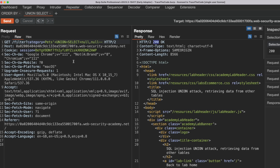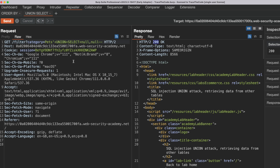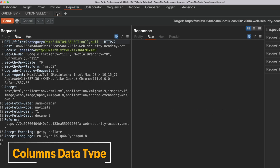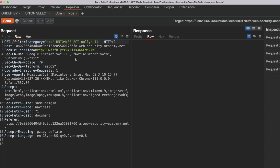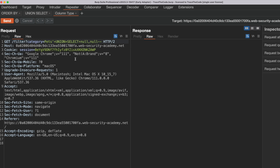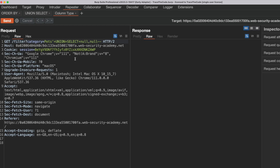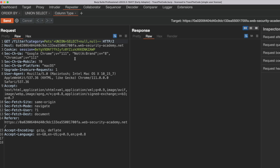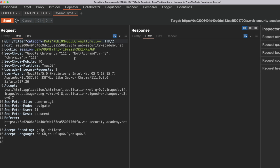The next step is to determine the data type of these columns. When performing a SQL injection union attack, the goal is to retrieve information from the application database by injecting a SQL query into the vulnerable input. This information usually consists of string values such as the database version, table names and columns, and also confidential data such as usernames and passwords. Therefore, to successfully perform the union attack we need to find the columns in the original query that contain string values.